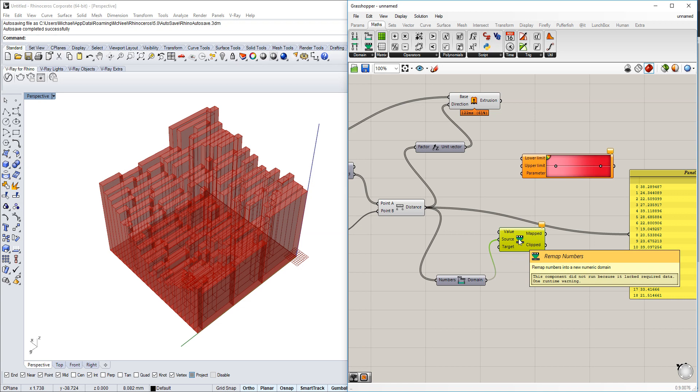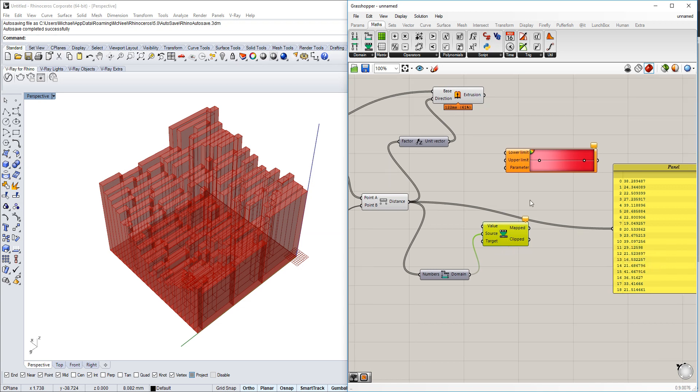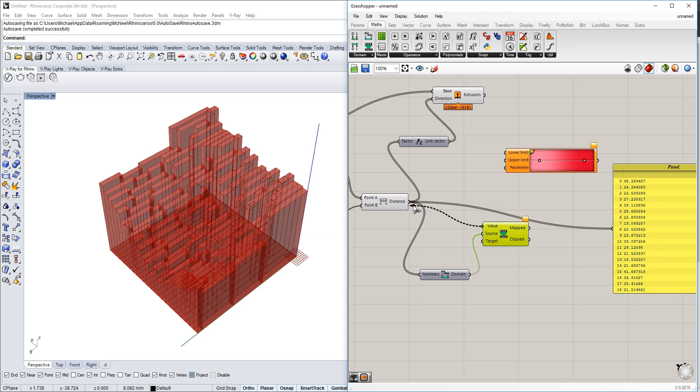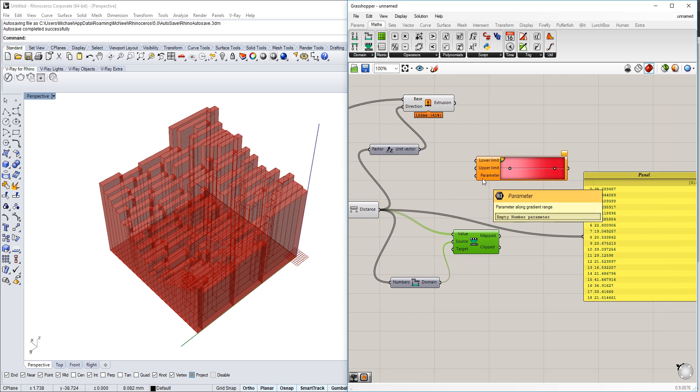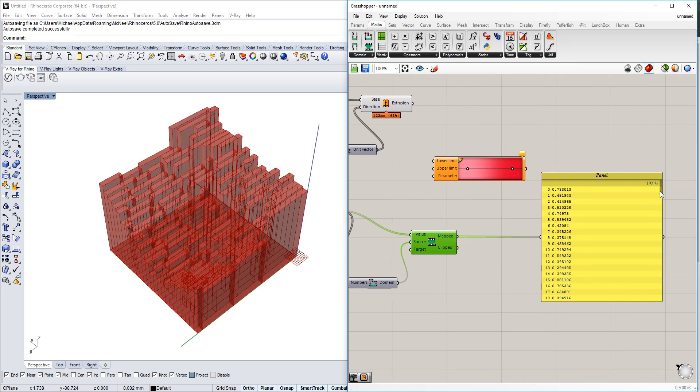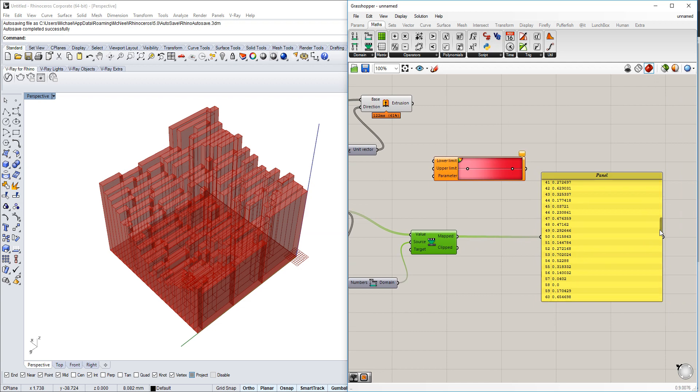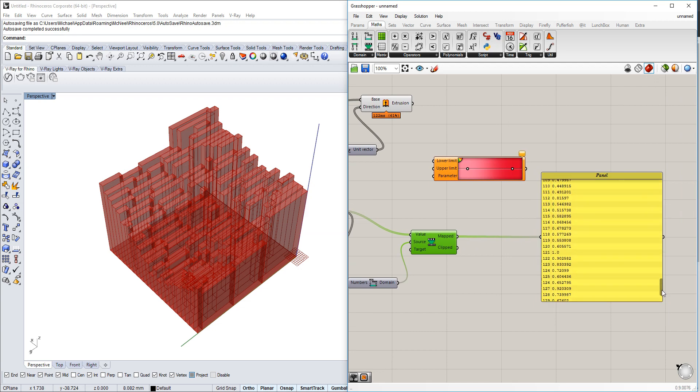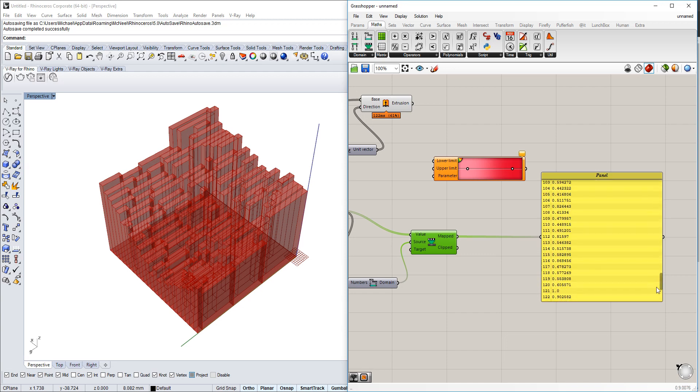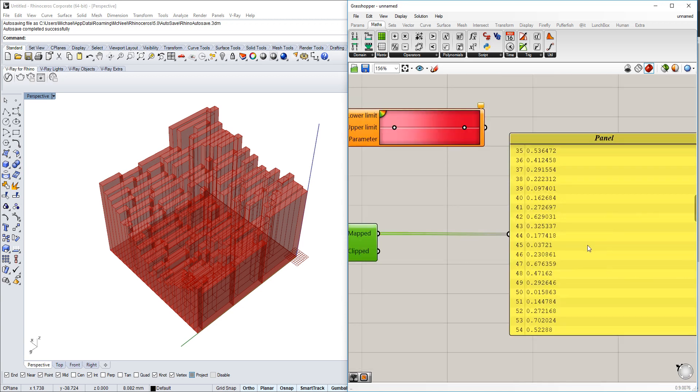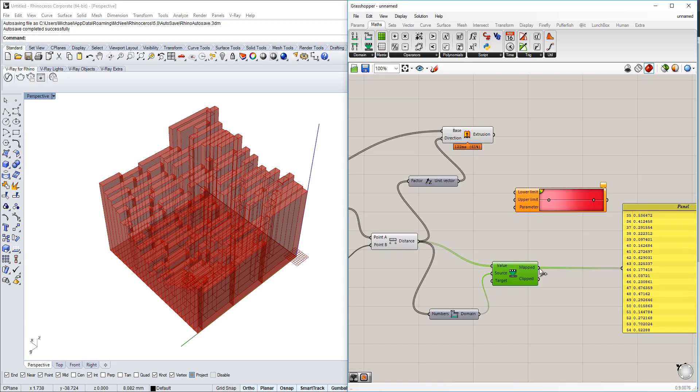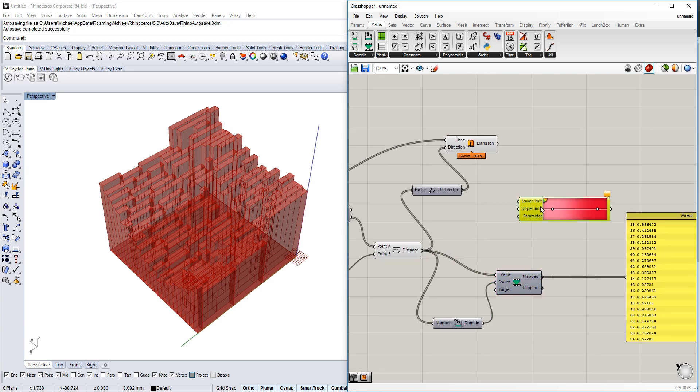We have our numbers module and we'll use the values of the distance. The target is always from zero to one, so our numbers are between zero and one. Number one will be the biggest distance and zero the smallest.